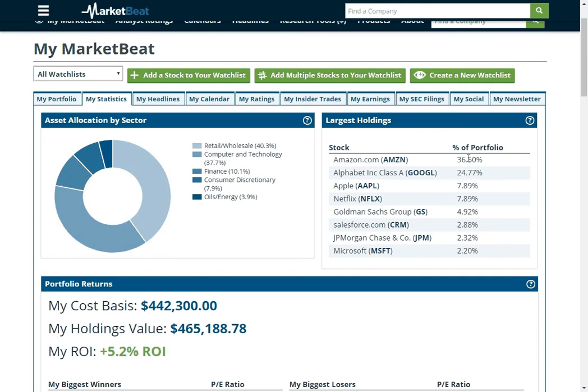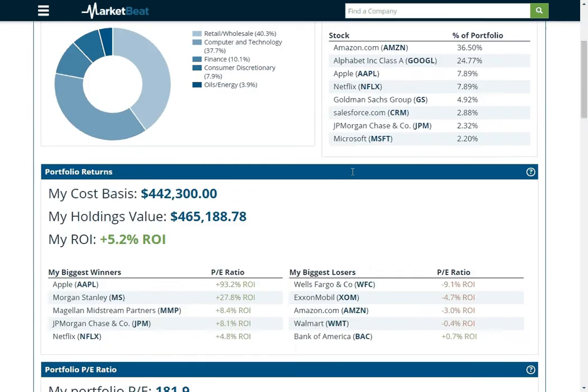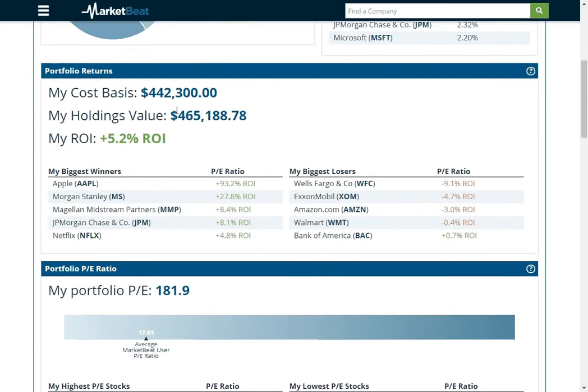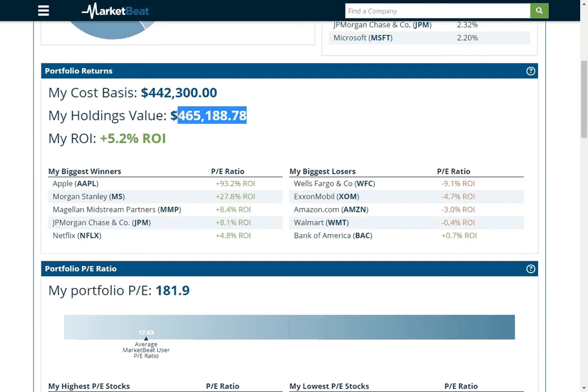We see we've got a lot of money in retail and technology here. It'll show you which of your holdings are the largest. So we've got a lot of money in Amazon and Alphabet in this sample portfolio. It'll show you what your cost basis for your companies are, as well as what the value of your current holdings are and then your ROI.